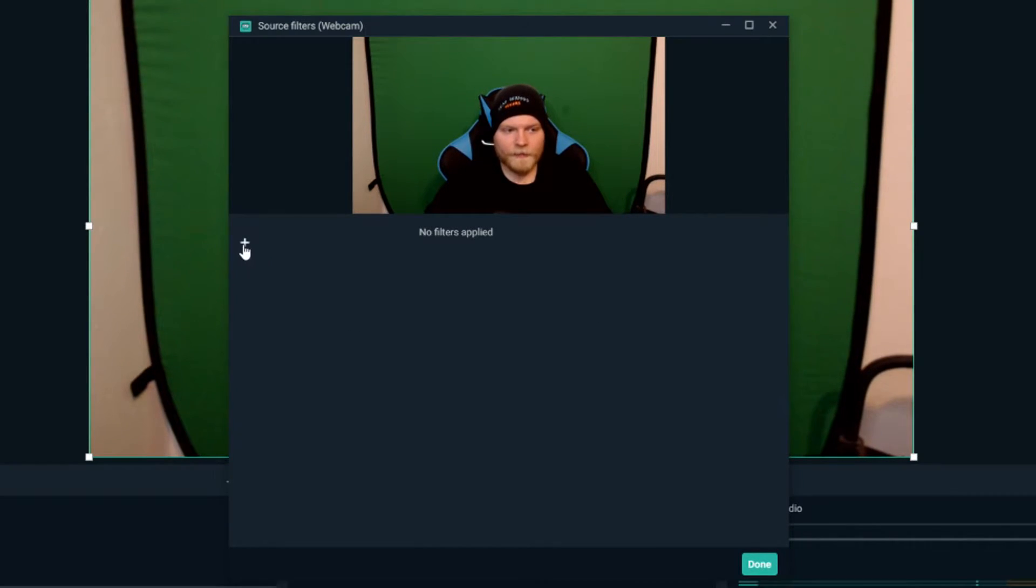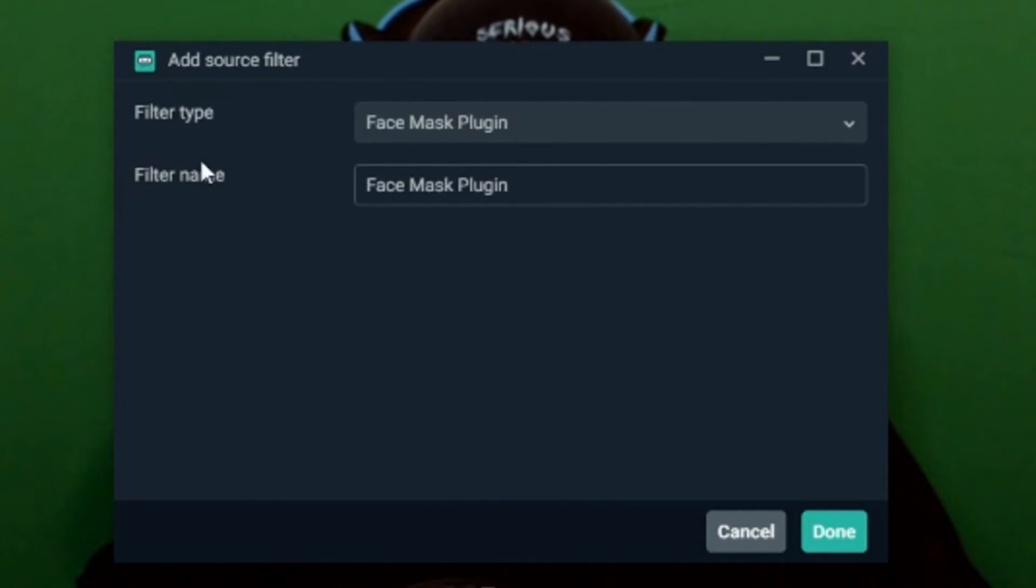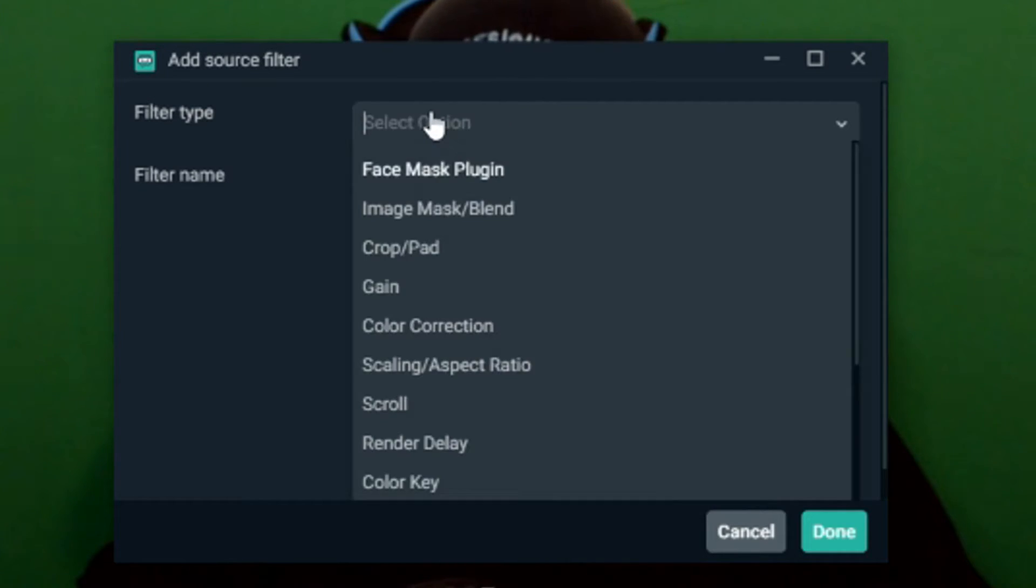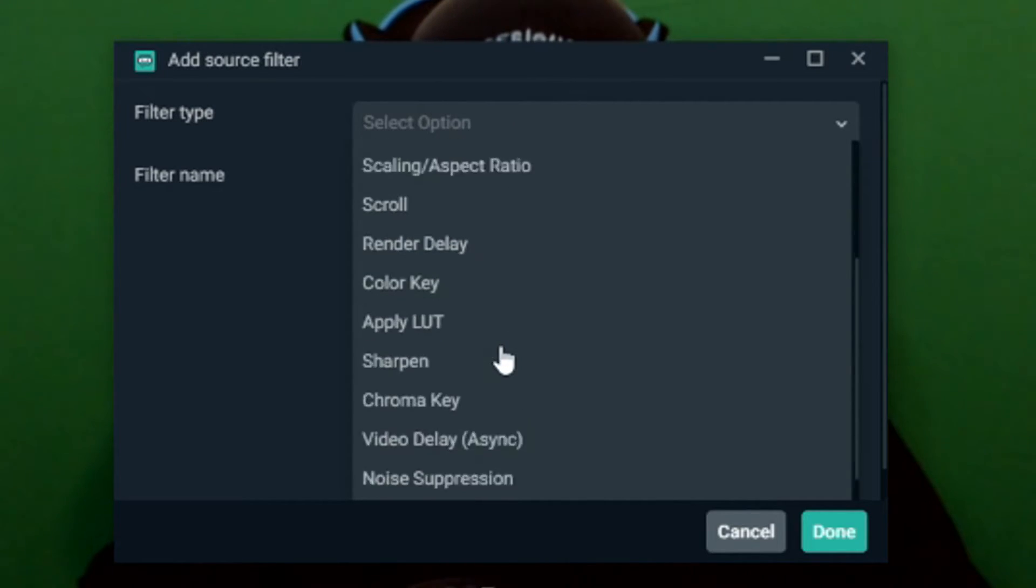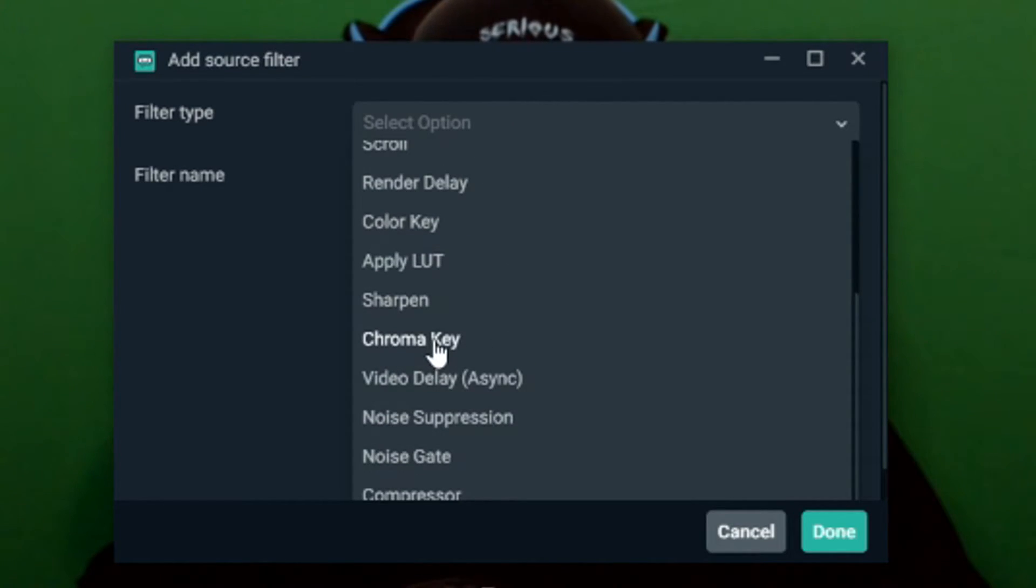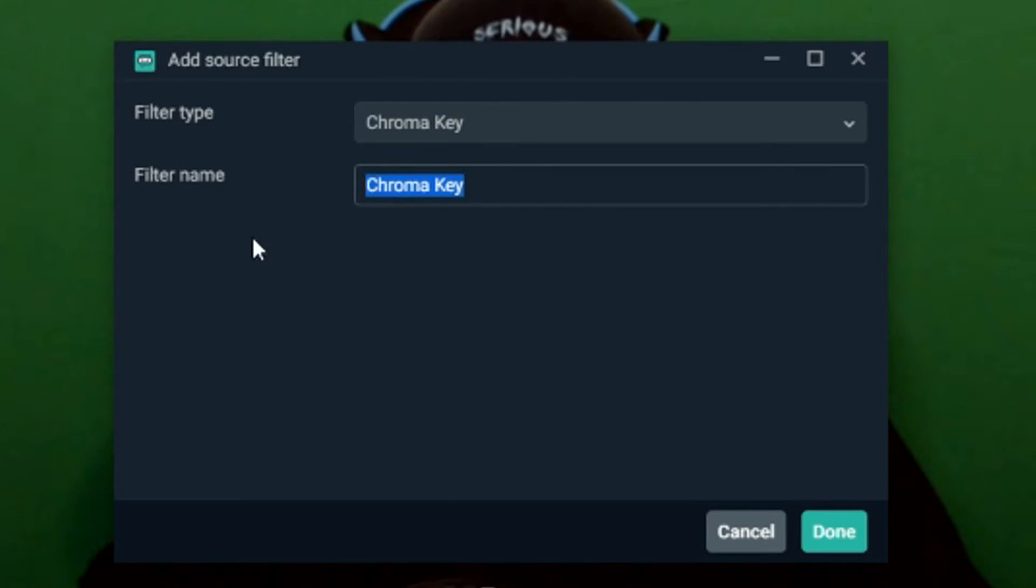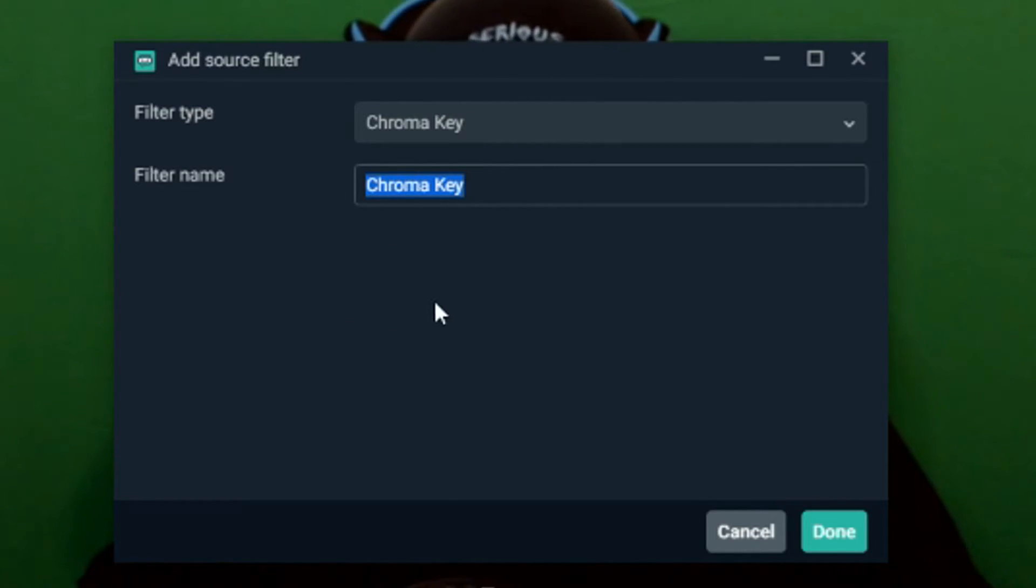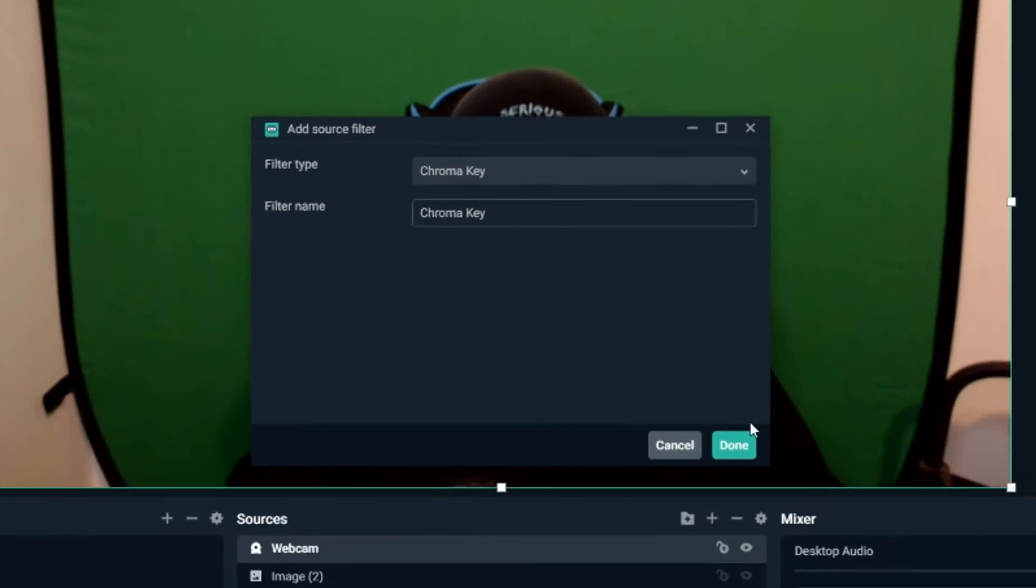We'll get a filter type and a filter name. We're going to click on the type and we're going to go down to chroma key. And you're going to select that one. You can name it whatever you want. I just leave it chroma key. It's easy to remember. We'll hit done.